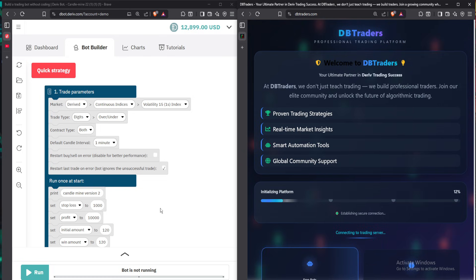When it comes to your bot, ensure you always set this part in advance. You see this part here — the category labeled 'Run once at start' — ensure the stop loss, target profit, and initial amount are always set in advance. Ensure you set your initial amount, your win amount, your martingale, and always use one tick when it comes to your bot.